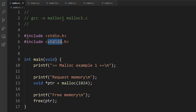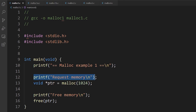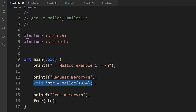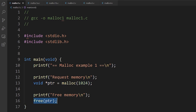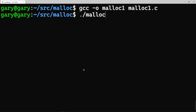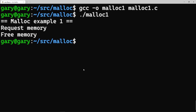Here we are inside a very simple program. It includes stdlib because we need the definitions for malloc and free. We print out a title, request some memory — we ask for 1024 bytes, that's 1K — and malloc returns it as a void star, a generic pointer. Then afterwards we free it. Very simple, very boring, but it shows we can ask for memory and return it. Let's compile with gcc and run it. There we go: request memory, free memory.